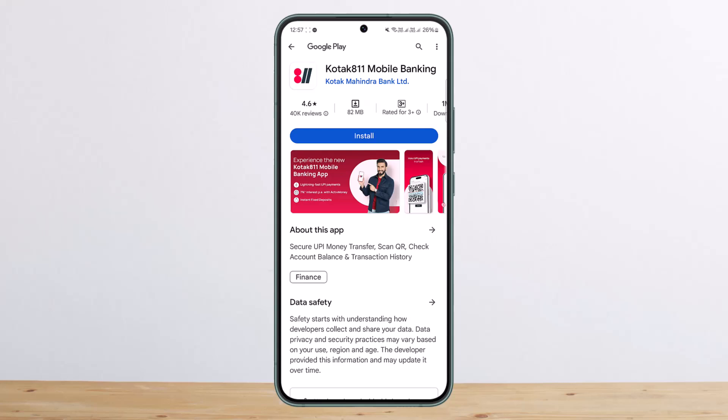To open the zero balance savings account online, enter your name, contact number, and email ID. You will then receive an OTP to validate your mobile number. After verification, the bank will ask for your PAN — enter the OTP received on your registered mobile number, accept the terms and conditions, and your account is ready.